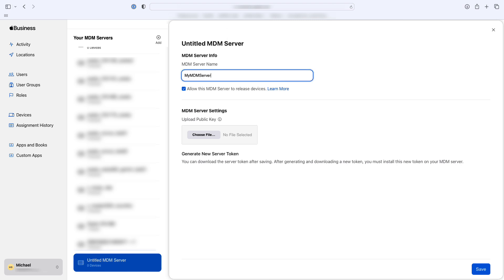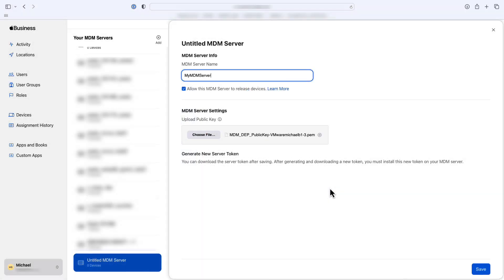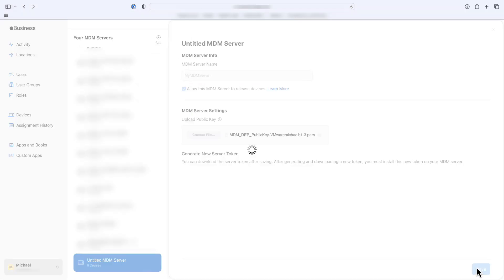Give your MDM server a name. For this video, I'm going to call it My MDM Server. Now, remember that public key you downloaded a few seconds ago? This is where you'll use it. Upload the public key from Workspace ONE UEM by clicking Choose File, then navigate to the public key file and click Save.